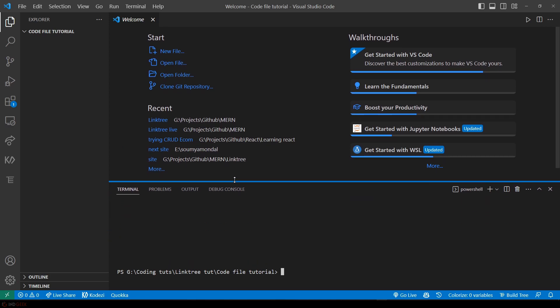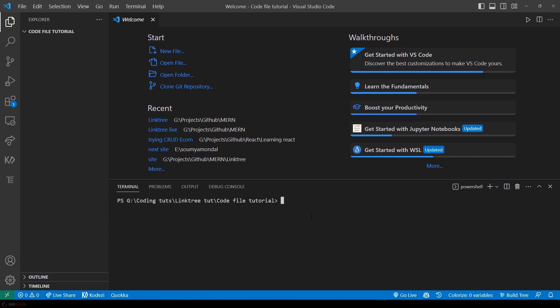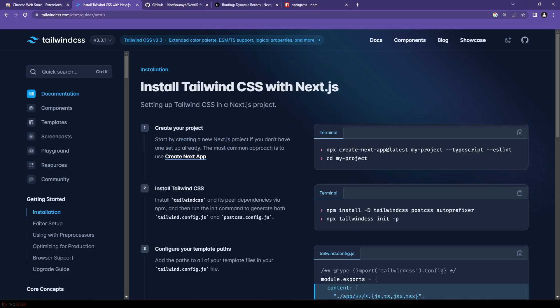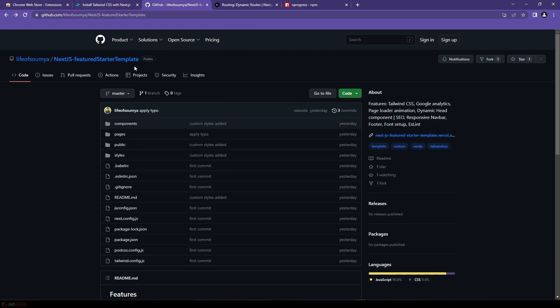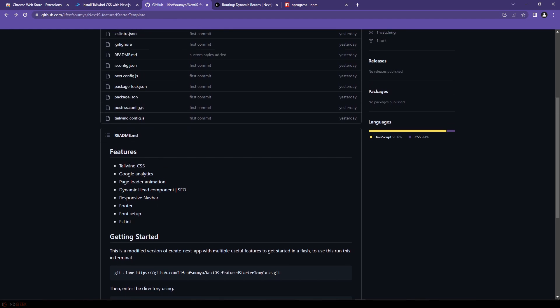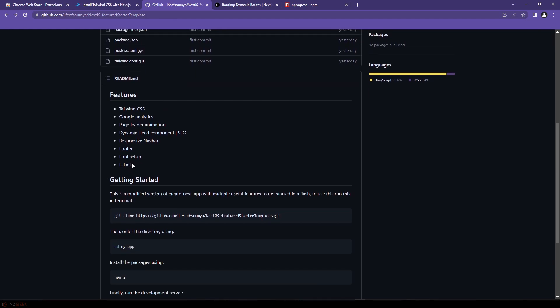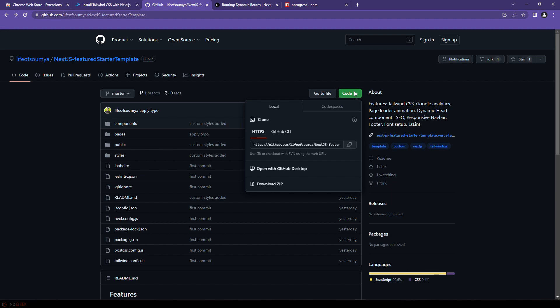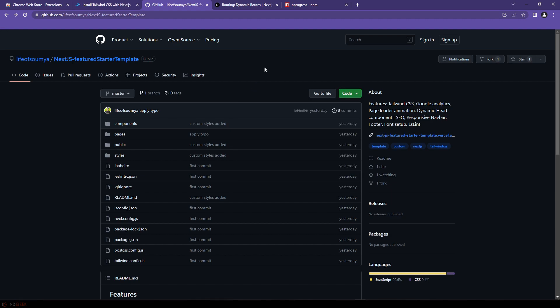To create the Next.js project you can follow this: it says npx create-next-app just like create-react-app, although the React CRA is dead almost. So you can do npx create-react-app at latest, then if you want to use TypeScript use this flag. I'll be using ESLint so I will use this flag. So never mind, I have created a starter template with custom features like Tailwind CSS, Google Analytics, page loader animation, dynamic head components for SEO, responsive navbar, footer, font setup, ESLint and others. I'll be explaining all of them in later part. So let's copy this URL.